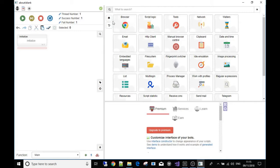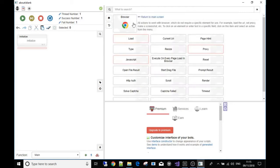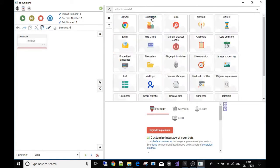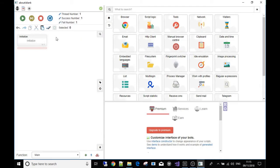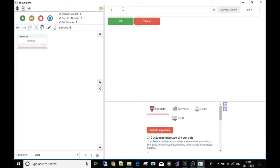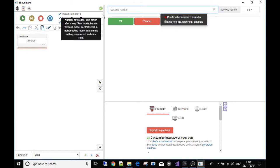We're going to go over the browser toolbox in detail, since that's what you'll be using a lot. But first, let me show you something up here — you can see it says 'successful number of attempts'. That means how many times it's going to run through this block of code that we're going to make.